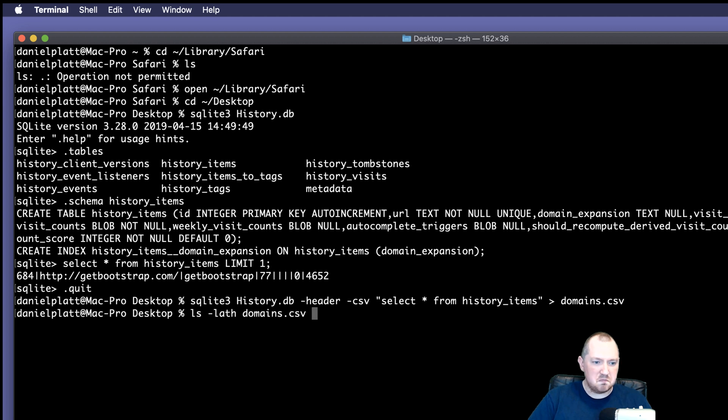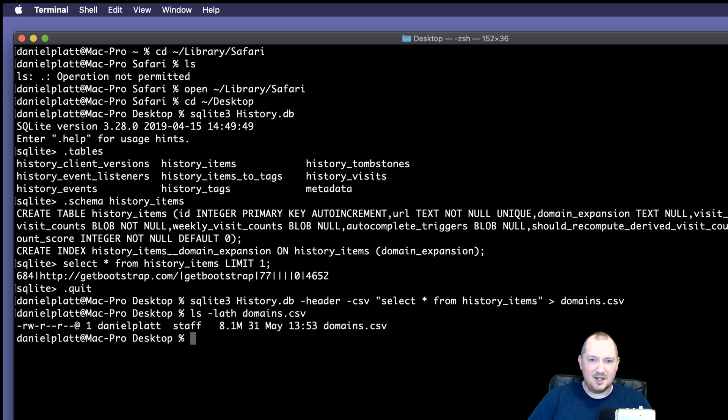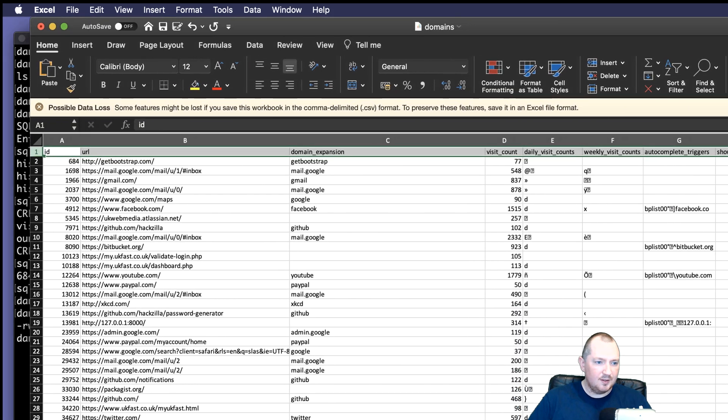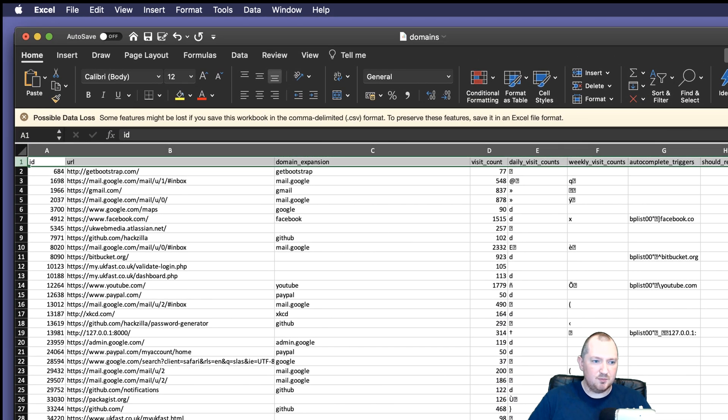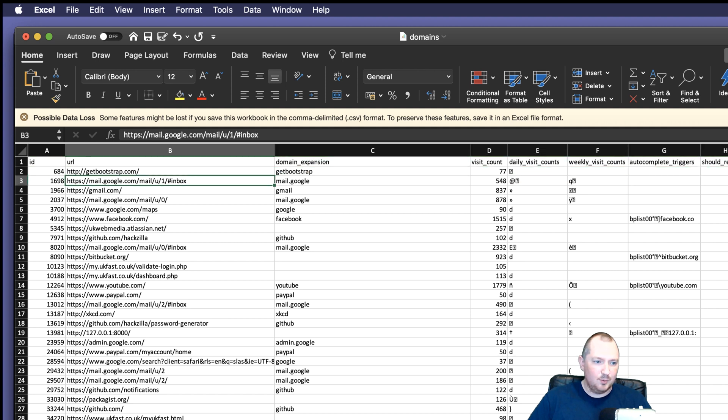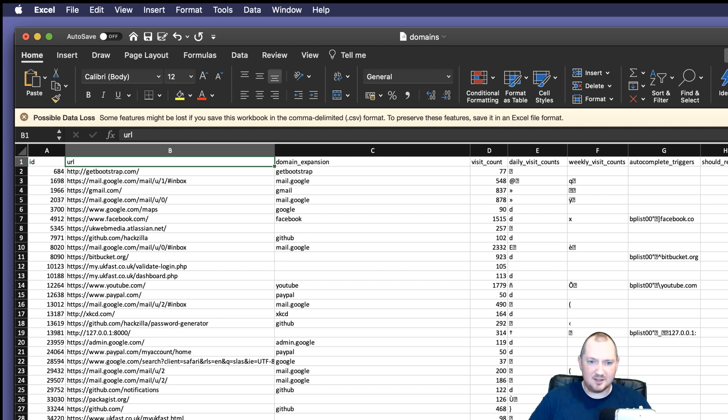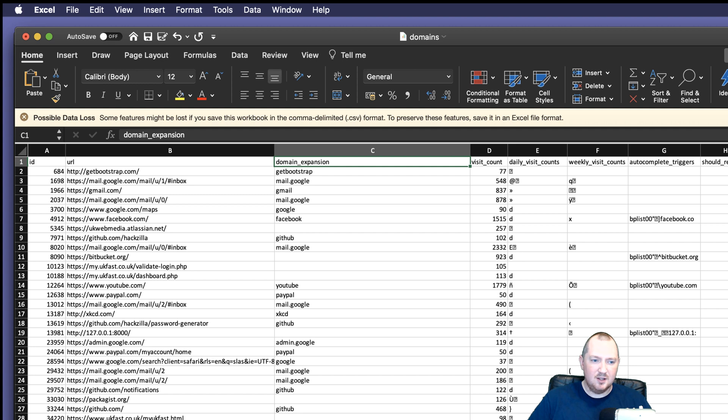So we can see that it's actually about 8 megabytes of data, which is not too bad. So if I open that up in Excel, then we've got the header, which makes it easier. We've got the URL. We've got the ID that Safari uses internally, which is okay. I don't think it's going to be useful for us unless there's something in other tables that maybe link off it.